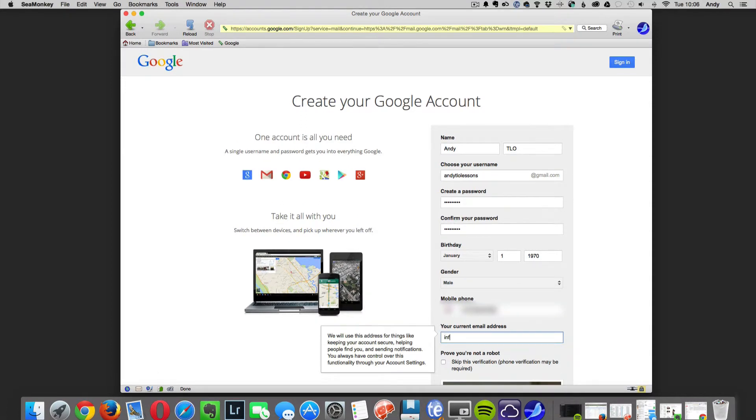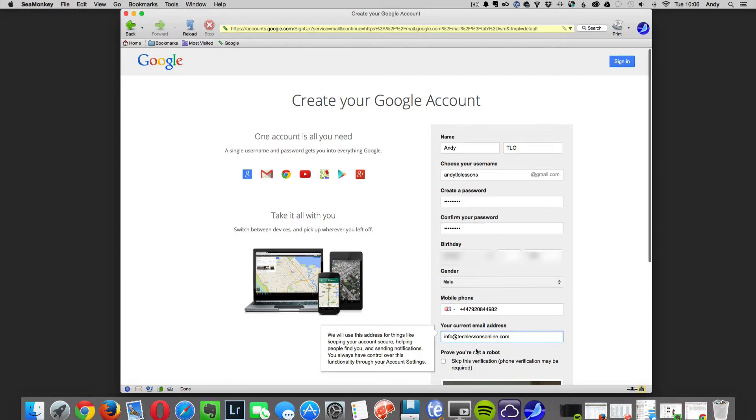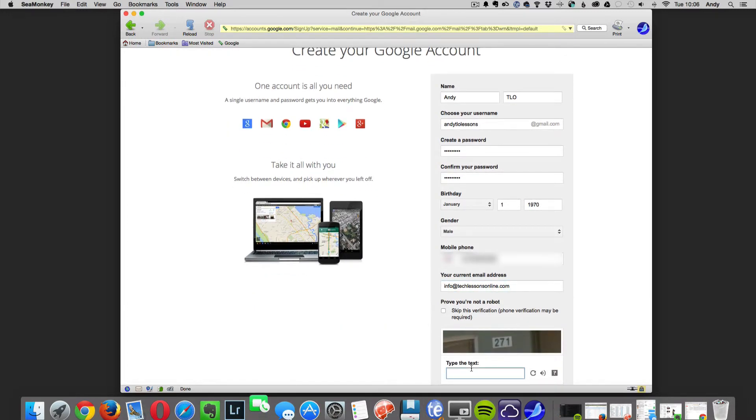If you already have an existing email address you will need to enter it next. Next you will need to type in the capture code. This is to prove that you are a human being applying for the email address and not a robot.